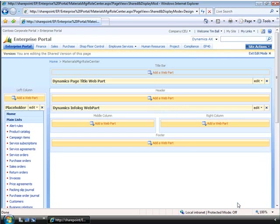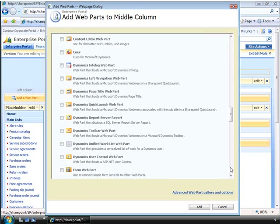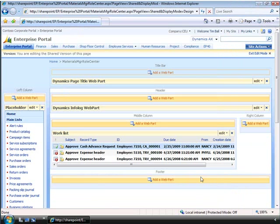The first web part that we are going to add is the unified work list. So if we add a web part, we need to find and locate the web part that we want to use. The benefit of being built on Microsoft Windows SharePoint technology is that there are a range of existing web parts designed to display rich content from multiple applications and sources. So if we scroll down, we can choose the Dynamics unified work list web part and add it. And you can see the new web part being displayed right there.